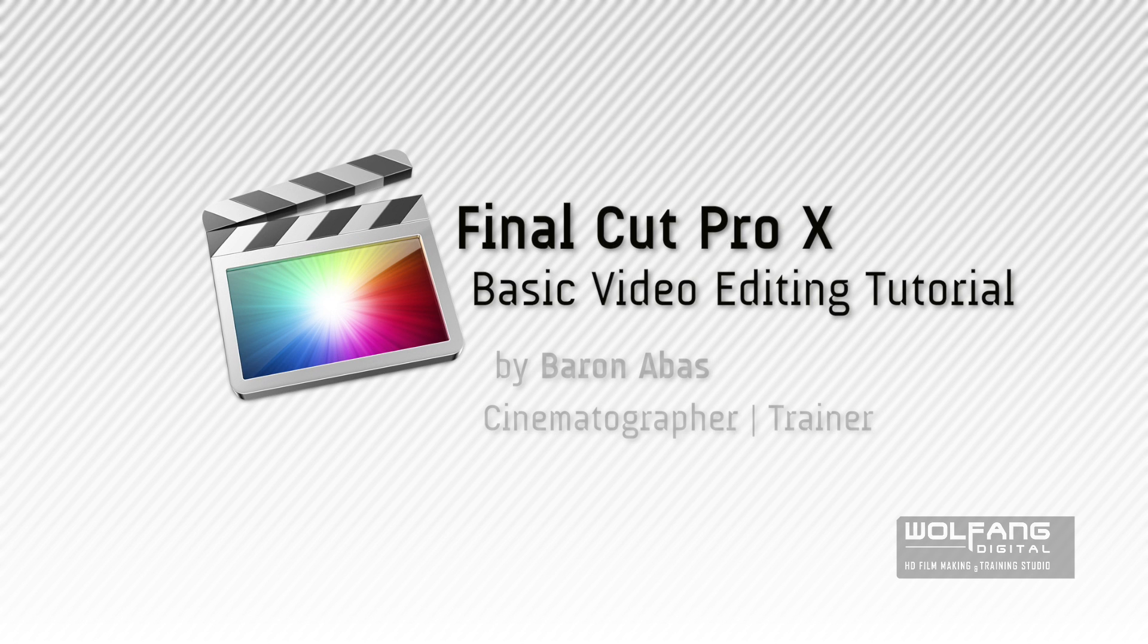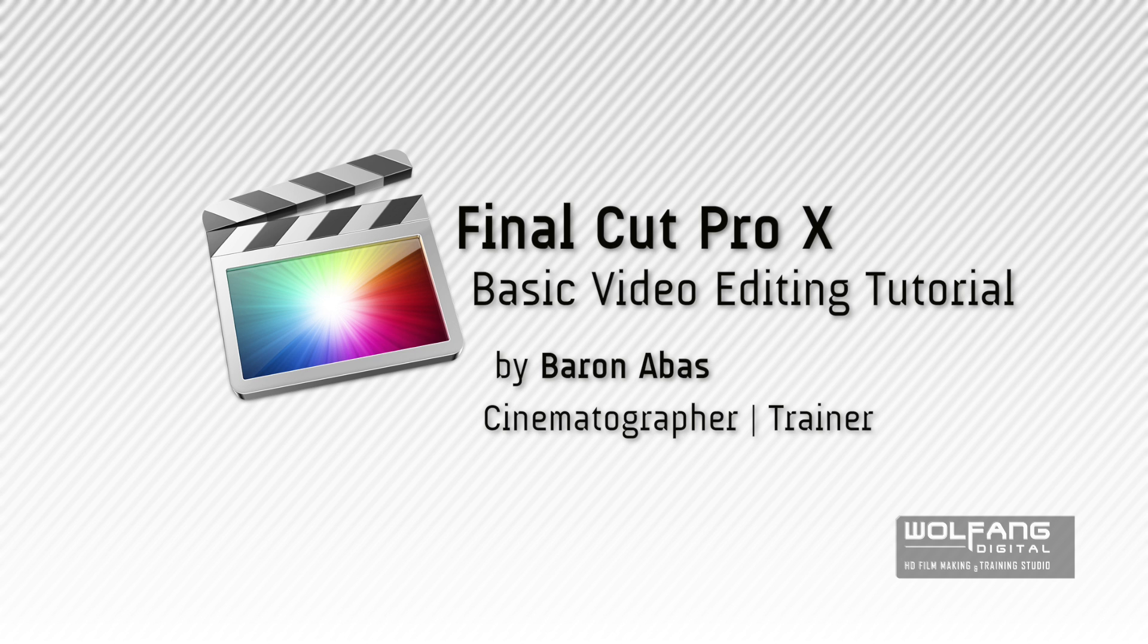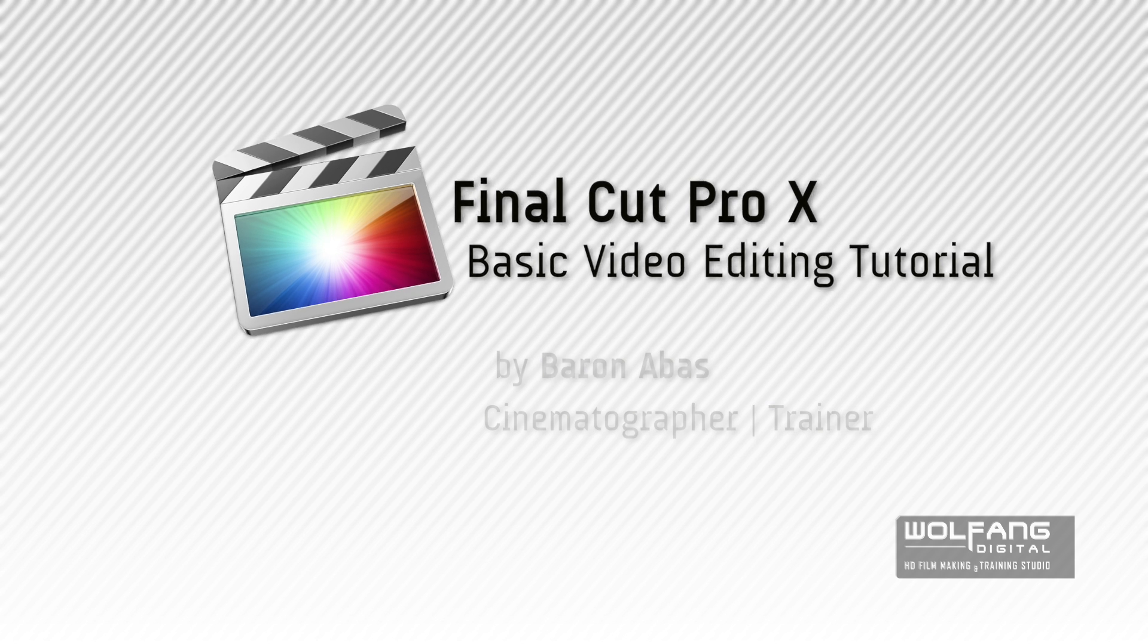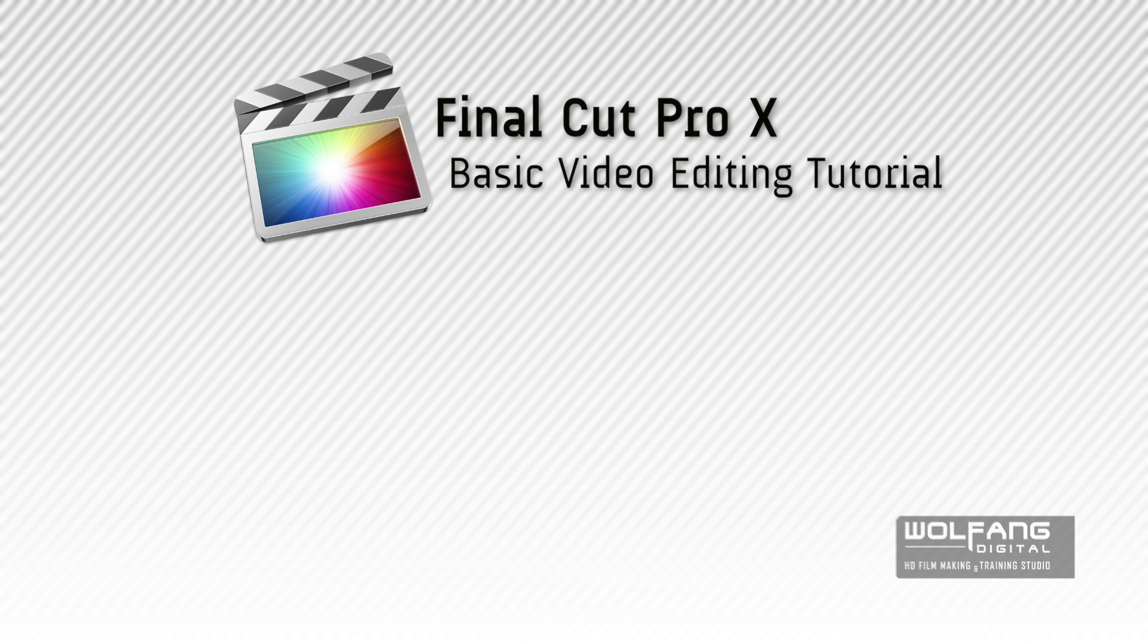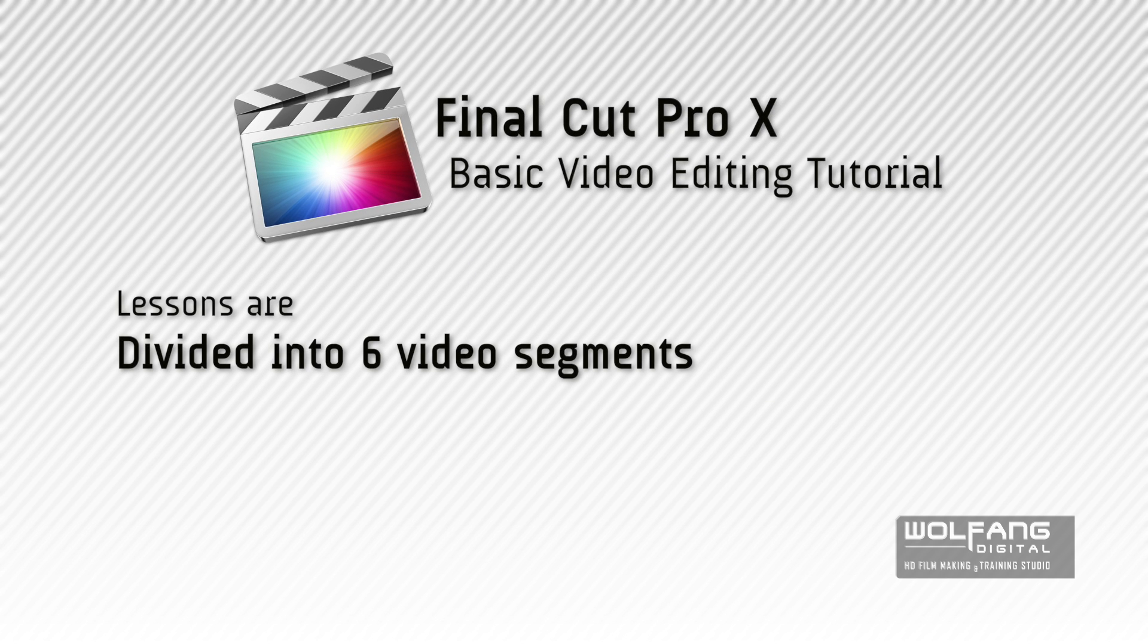I hope you're having a great day because we're really excited to be sharing with you our Final Cut Pro 10 basic video editing tutorial series. We have divided the lessons into six separate segments.